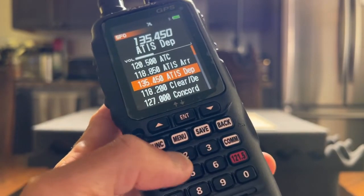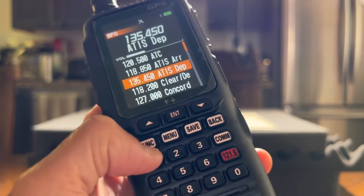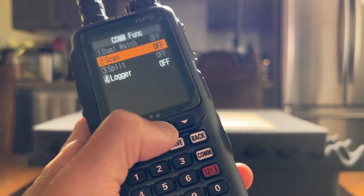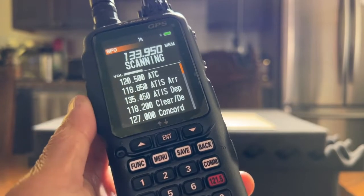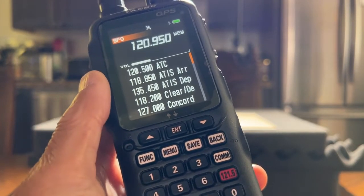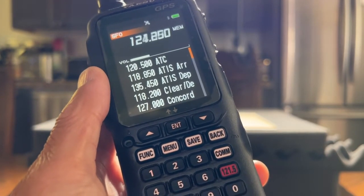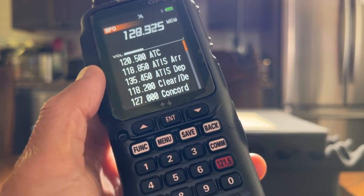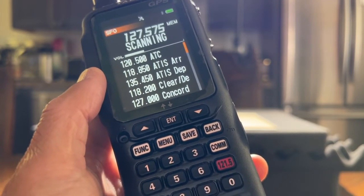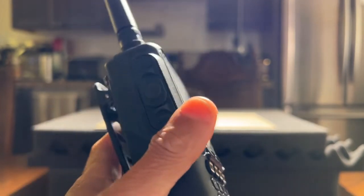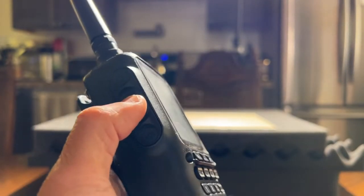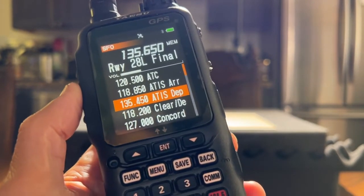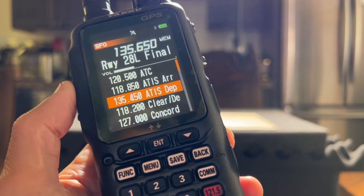So now I want to scan it. I hit function, then I scroll down to scan and hit enter. And now all the frequencies with MEM will be scanned in the SFO memory group. To stop scanning, I just hit the PTT button — the push to talk button — and that stops the scanning for the SFO memory group.